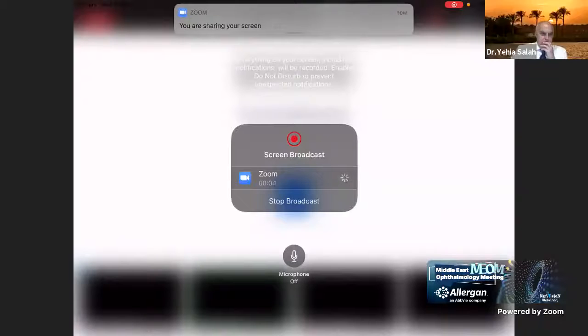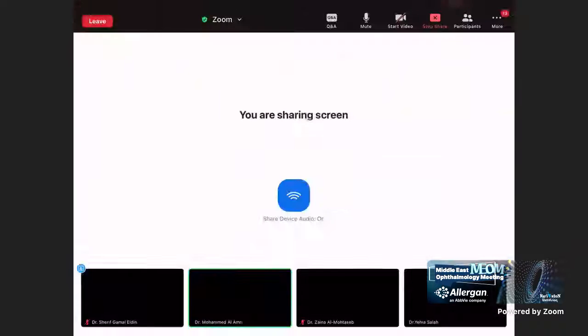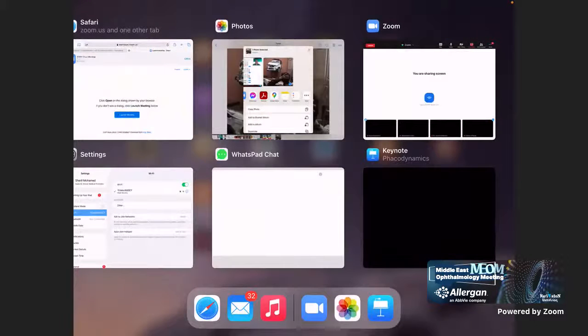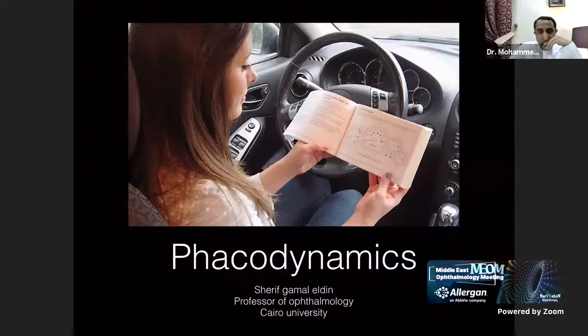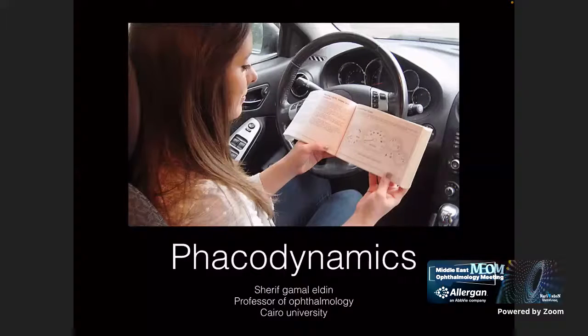Thank you all. Now we need to proceed with Dr. Sharif, who will talk about the logistics of starting and FACO machine fluidics. Dr. Sharif begins: his talk is on how to proceed with phacoemulsification. For beginners, it is important to know the FACO dynamics and the specific machine you are working with, because there are many different types - classic machines and advanced machines. Every resident starting with phacoemulsification needs to know exactly how their machine works.